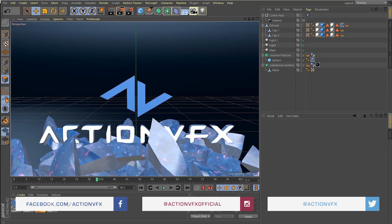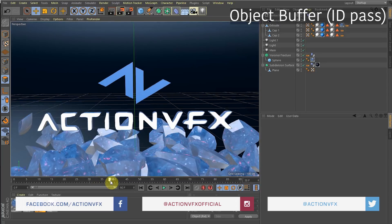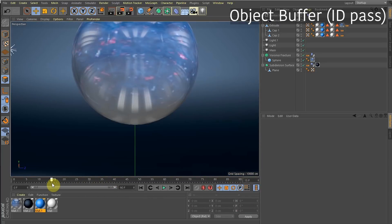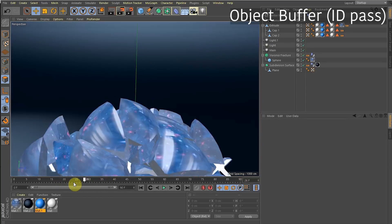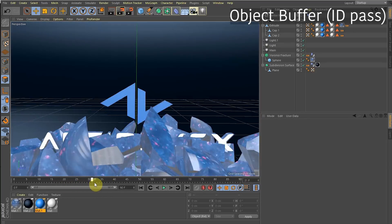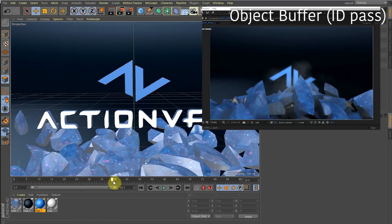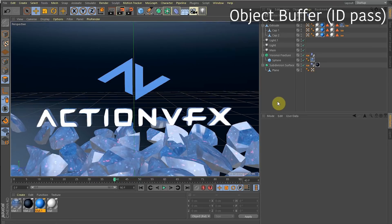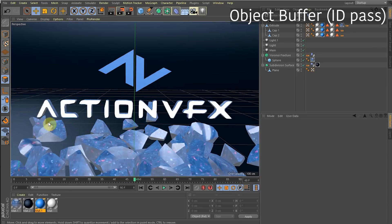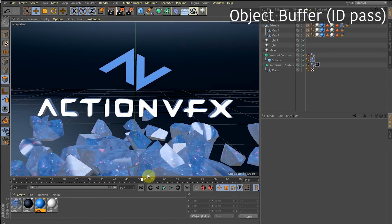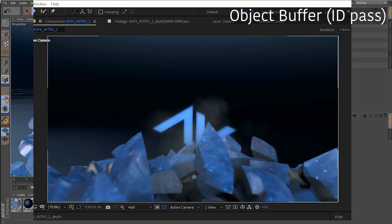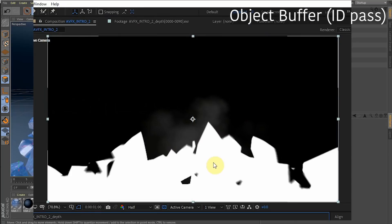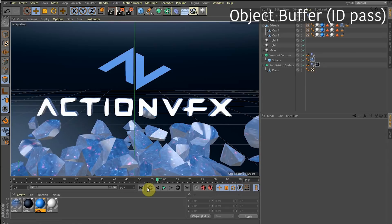Now for the best part of the tutorial — ID passes. ID passes are insane. An ID pass can basically create a matte of any 3D object in your Cinema 4D scene. Instead of going into After Effects and drawing a mask around each rock frame by frame, I can create an ID pass in Cinema 4D. Once rendered, it shows up in After Effects as a matte of the object I selected.